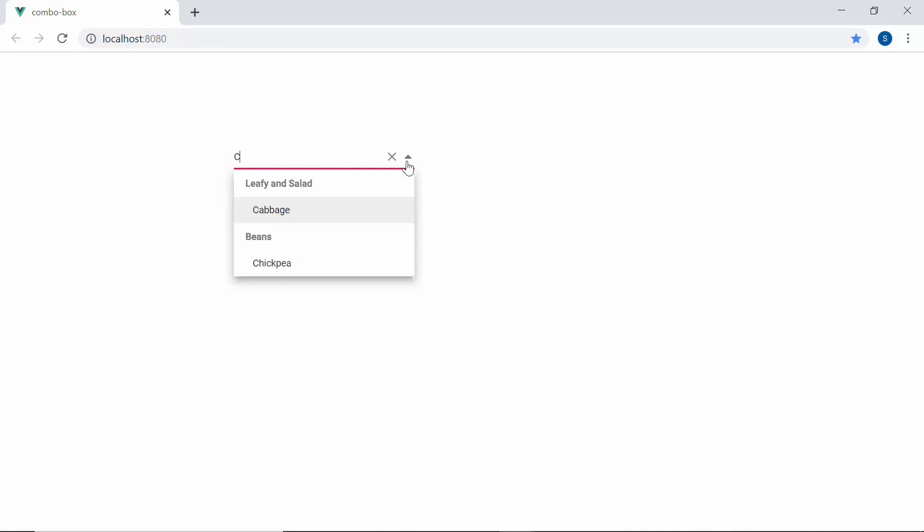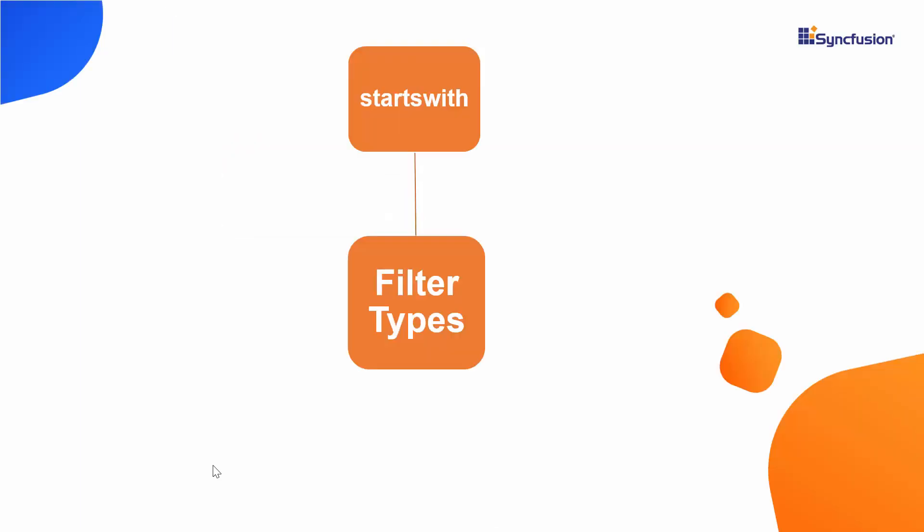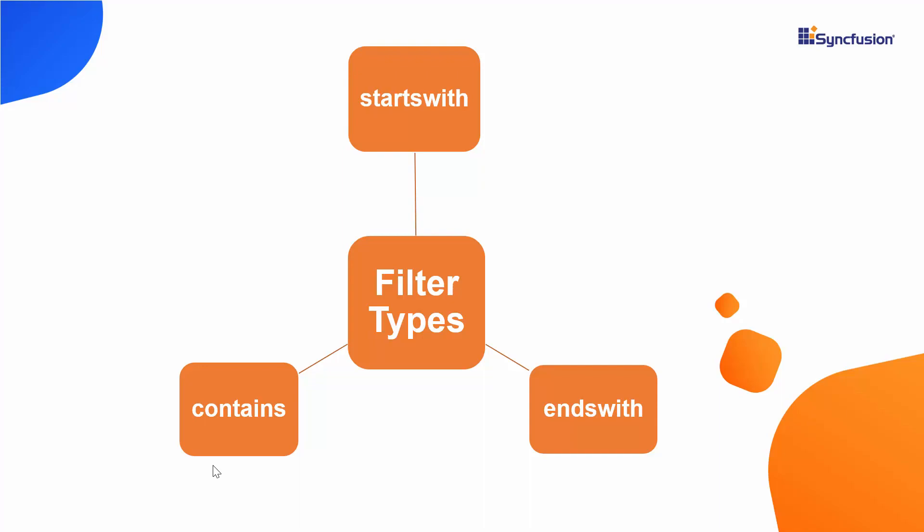Next, let me proceed to explain about the filter types of ComboBox. By default, startsWith filter type is applied while filtering the data items on ComboBox, but you can also filter the ComboBox items based on other two filter types, namely endsWith or contains.